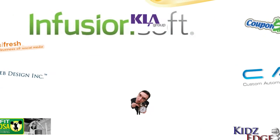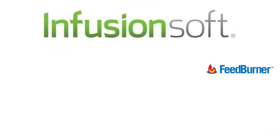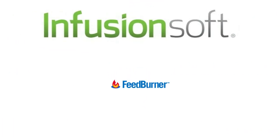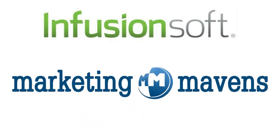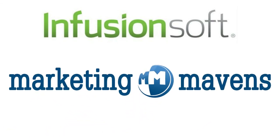After all, if Infusionsoft themselves drop FeedBurner in order to use the Maven RSS to Email plugin, shouldn't you?